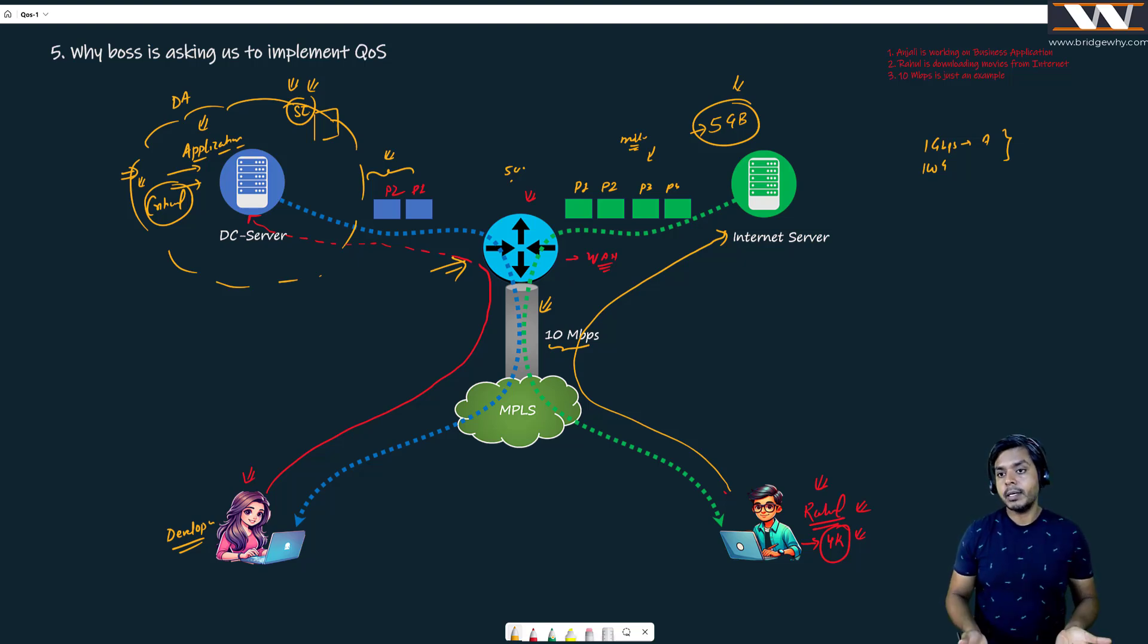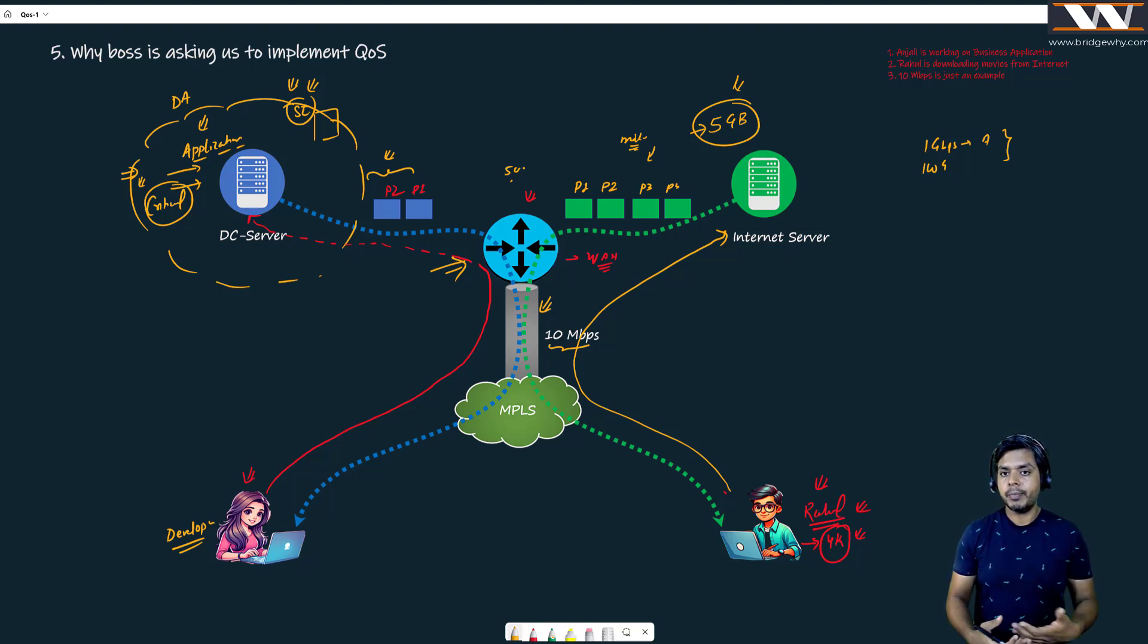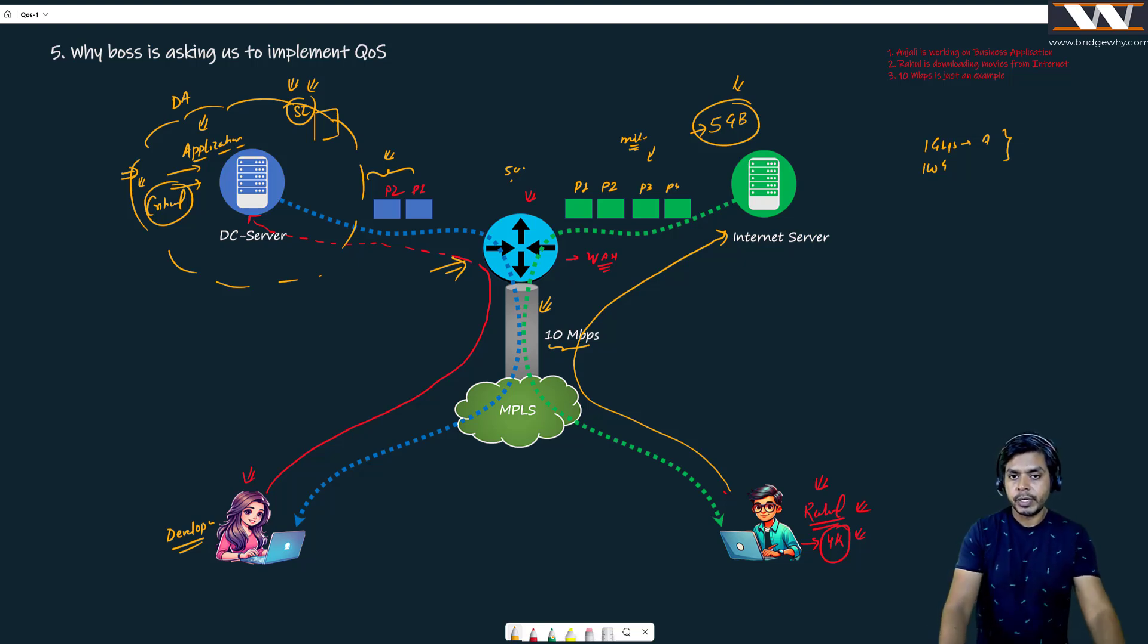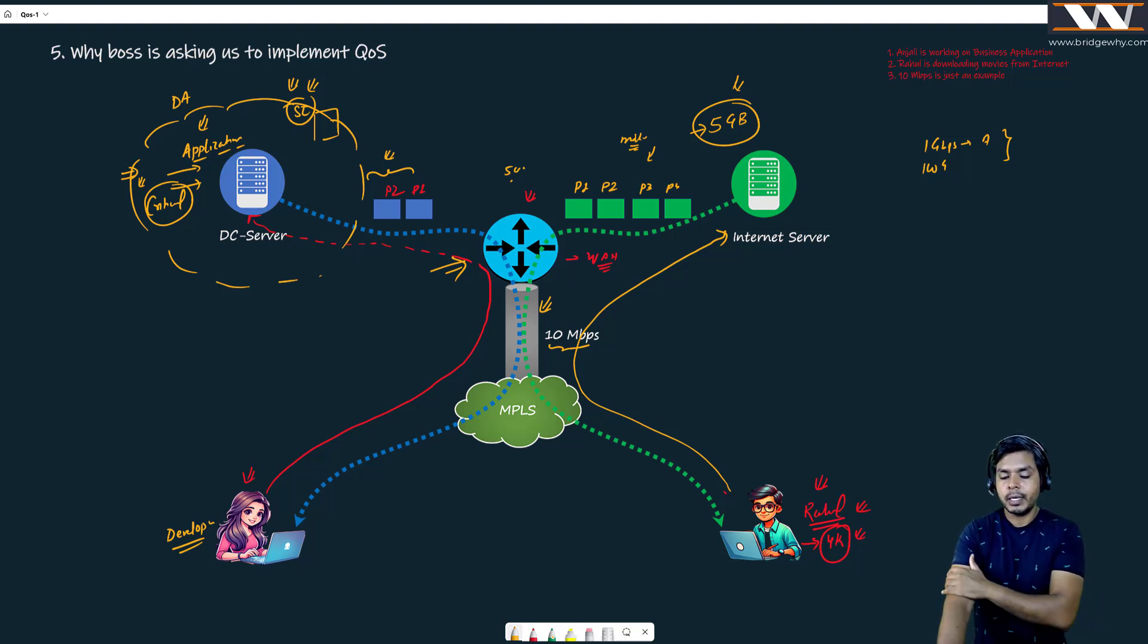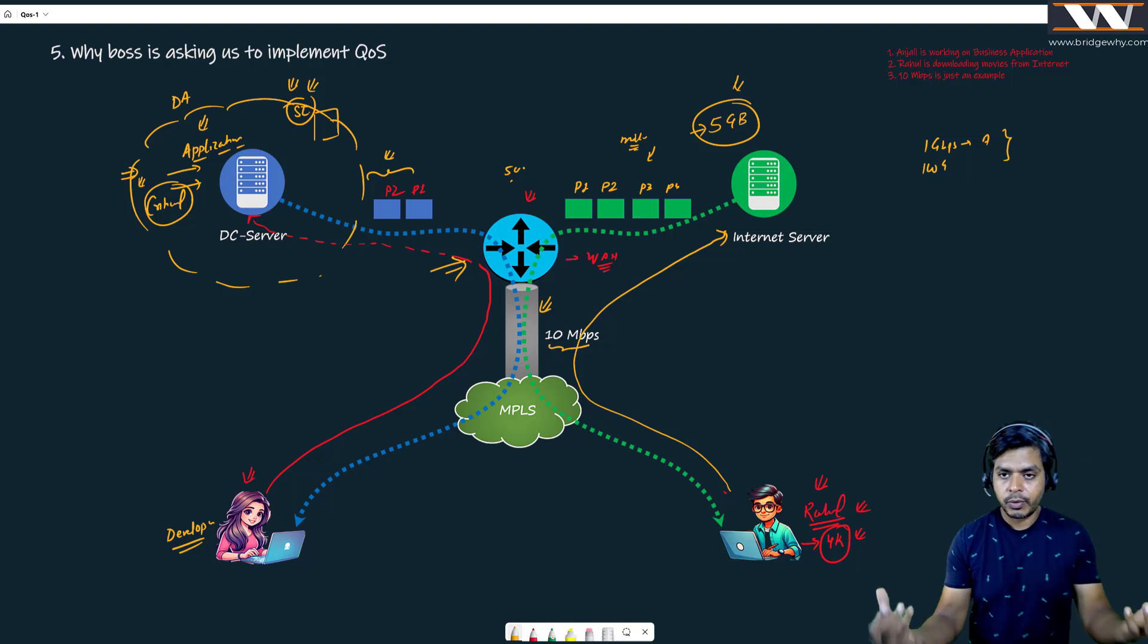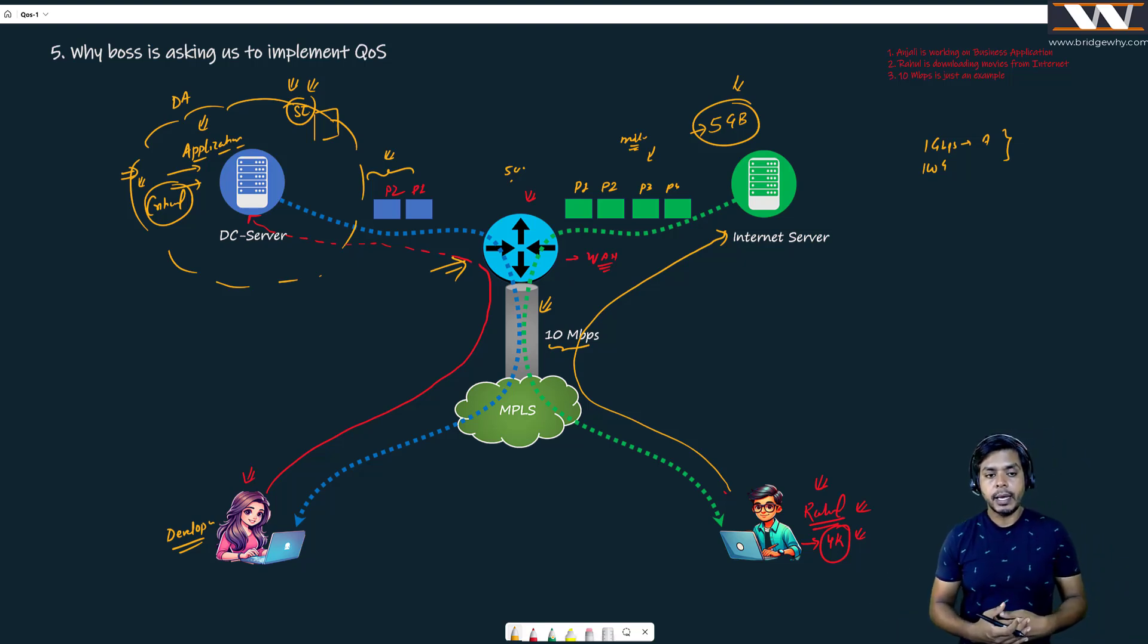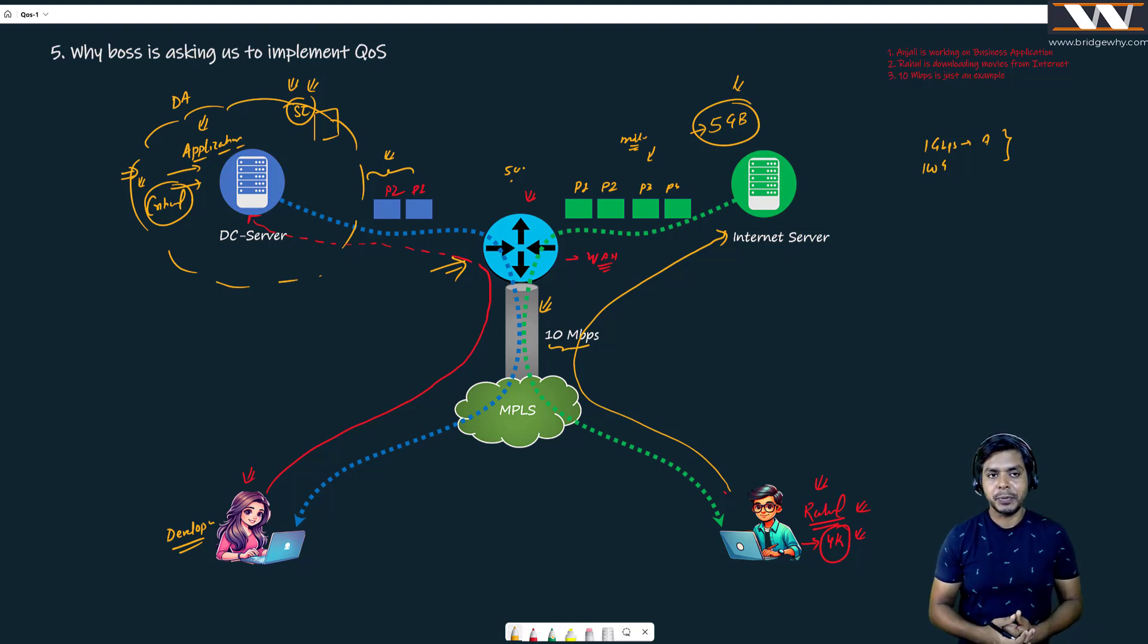And we have to discuss this thing also - by throwing bandwidth over every problem, is it going to solve the problem? Definitely it is going to solve the problem, but do we have that kind of budget? And I would be showcasing you the scenarios also where purchasing more bandwidth is also not going to solve some of the problems. We will be talking about it but the whole point is that Rahul is downloading a movie of 5 gigabytes - gigabytes - and Anjali is working towards a billion dollar sale.